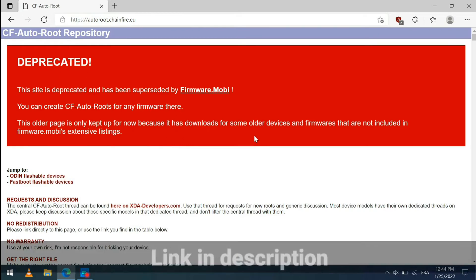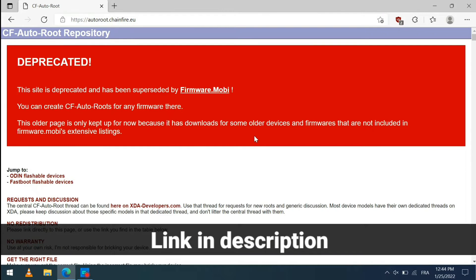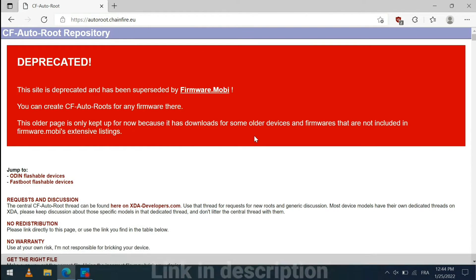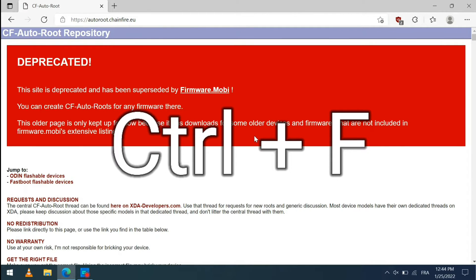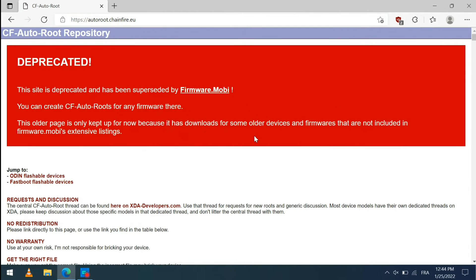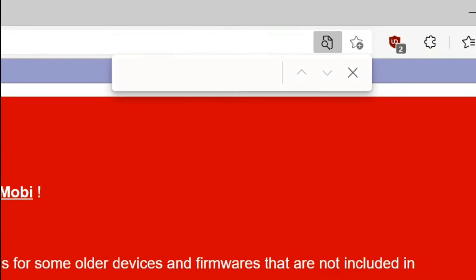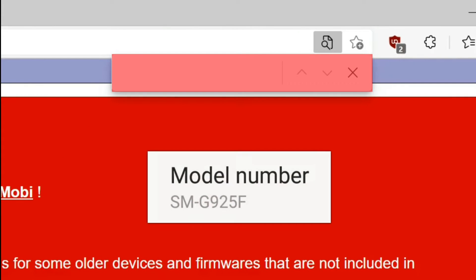Now on the PC, click on the link that is in the description. Then click on the Ctrl and F keys simultaneously. A new search bar appears, in which you must enter the model number of your smartphone.